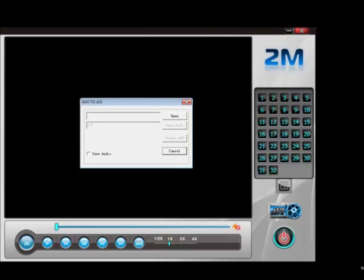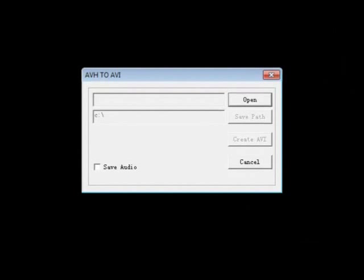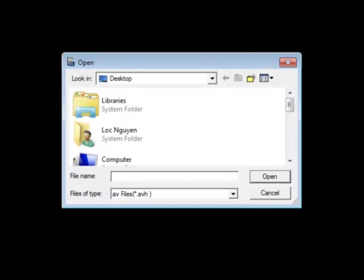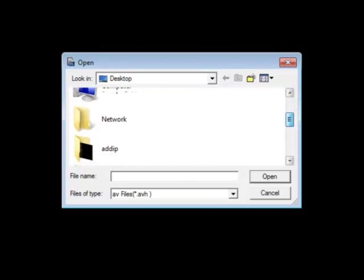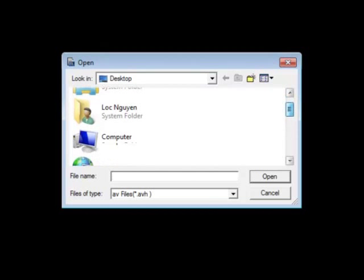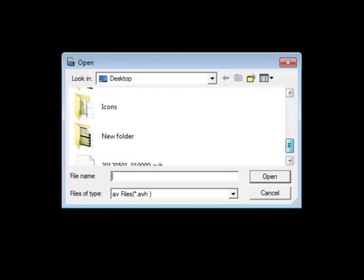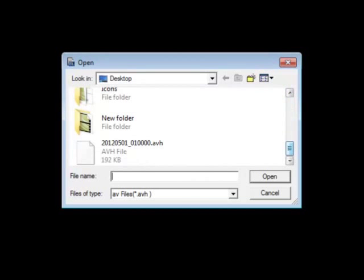The first thing you're going to do is hit open. When you click open, it's going to ask you to choose the AVH file you want to convert to an AVI file. I have an AVH file backed up on my desktop, so I'm going to use that as an example.